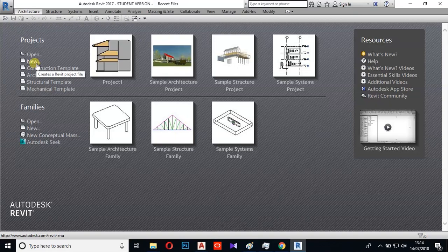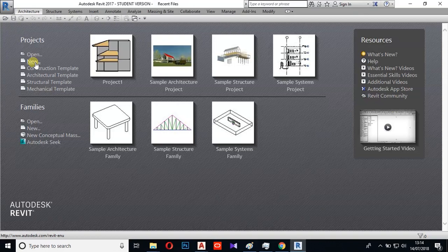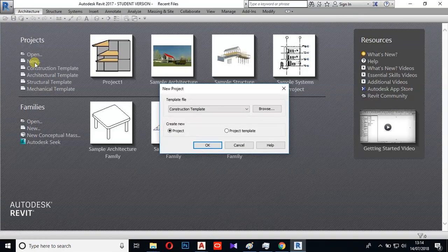We have a lot of architectural design patterns, structural patterns, and system projects. We have a lot of knowledge covered in this video series. There are many architectural templates. The new key is to create an architecture template.